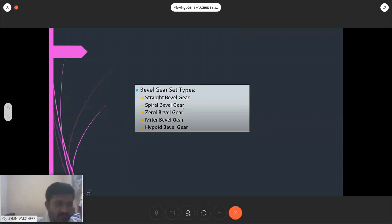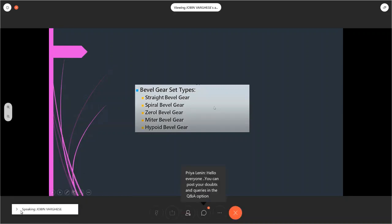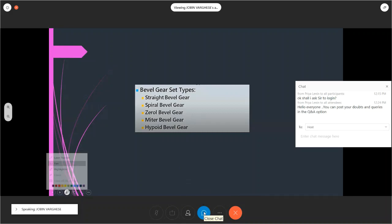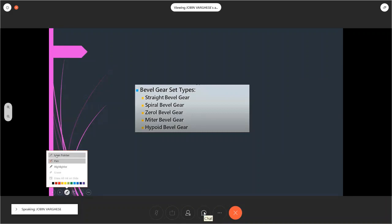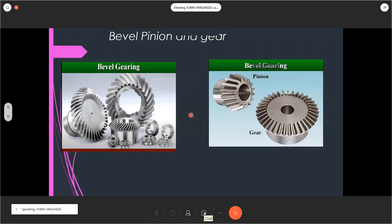There are different types of bevel gear sets: straight bevel gear, spiral bevel gear, zero bevel gear, miter bevel gear, and hypoid bevel gears. However, we are focusing only on the straight bevel gear, since that is covered in our syllabus. Spiral bevel gears have more importance in practical applications. We are not covering the design of these others in class.